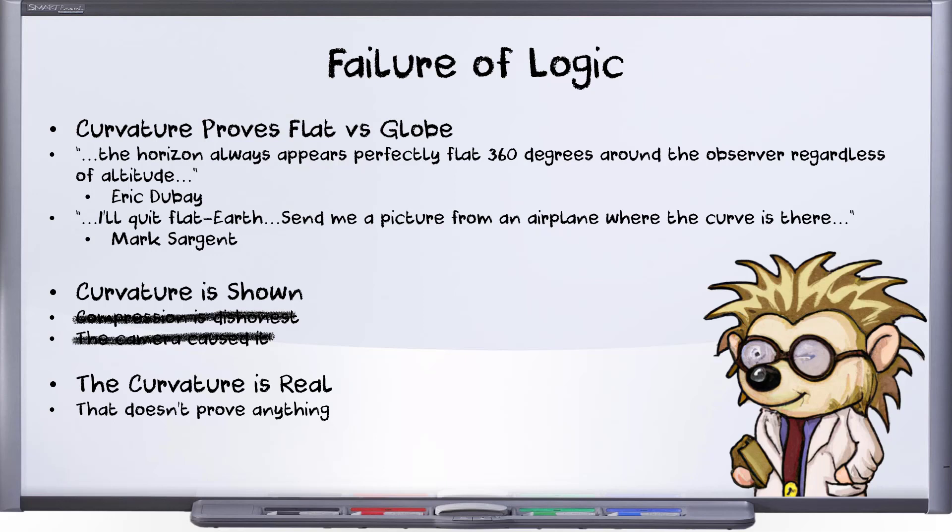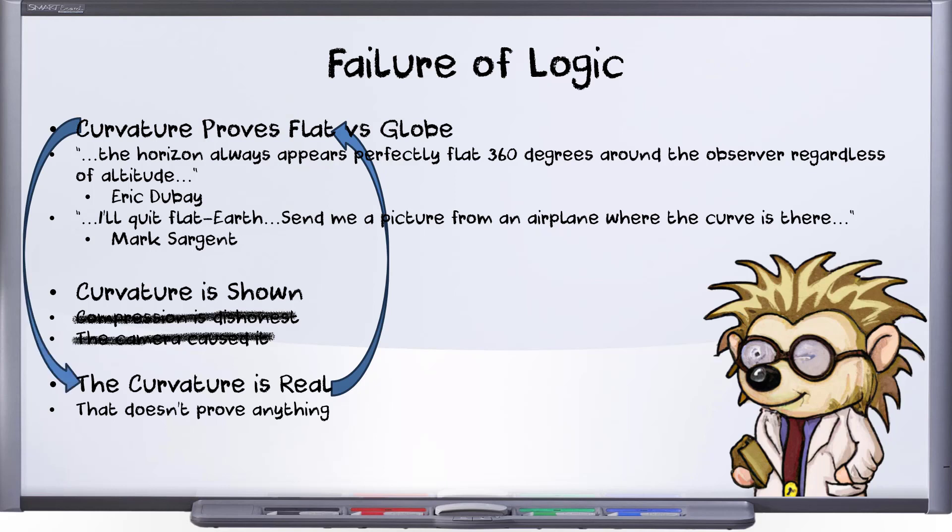I'm ready to discuss that, but remember where we started, and indeed, where many prominent Flat Earthers still are. So which is it? Would curvature prove that it's a globe, or is that only something you're willing to say until someone actually shows you curvature? You can't have it both ways.